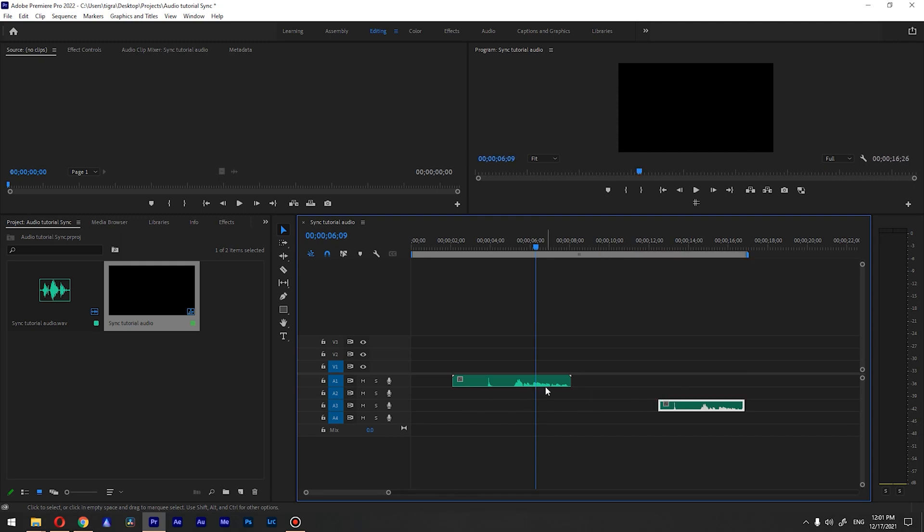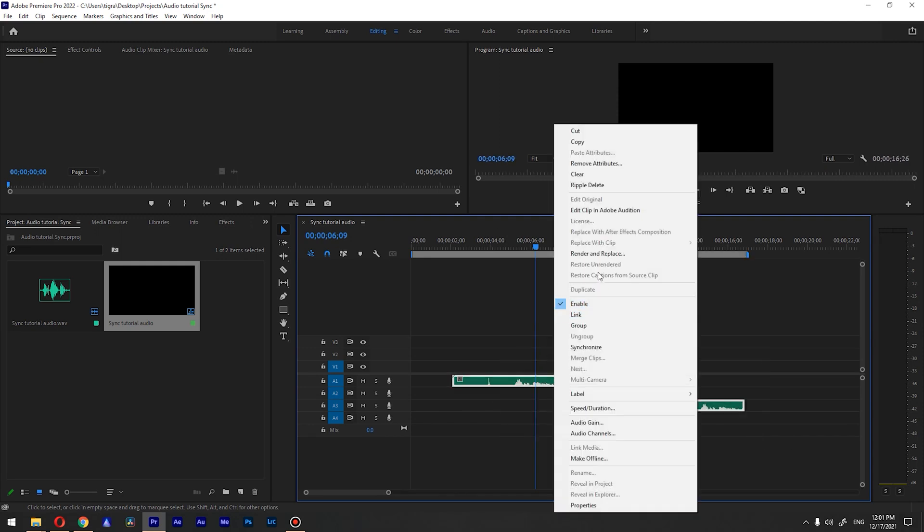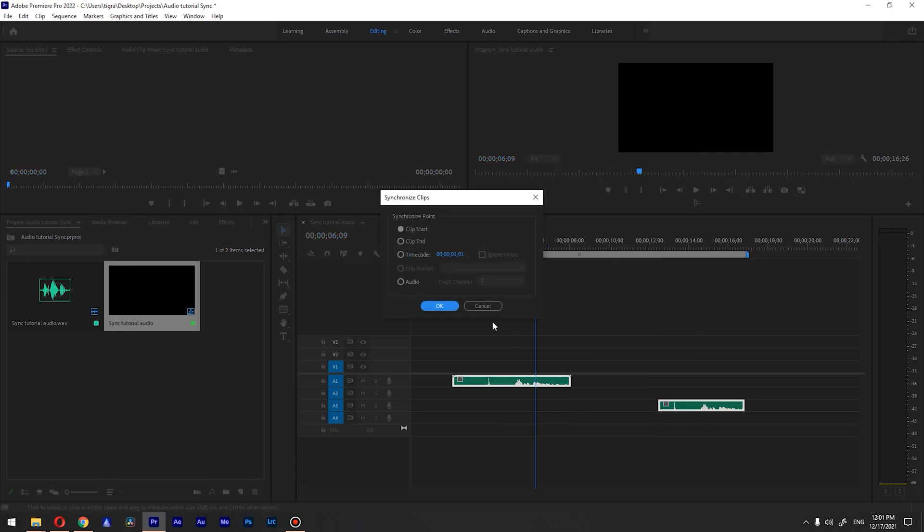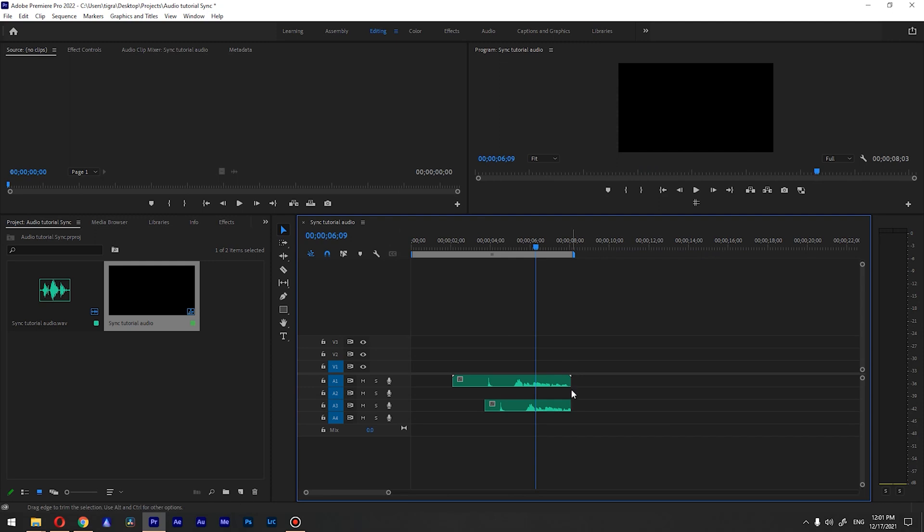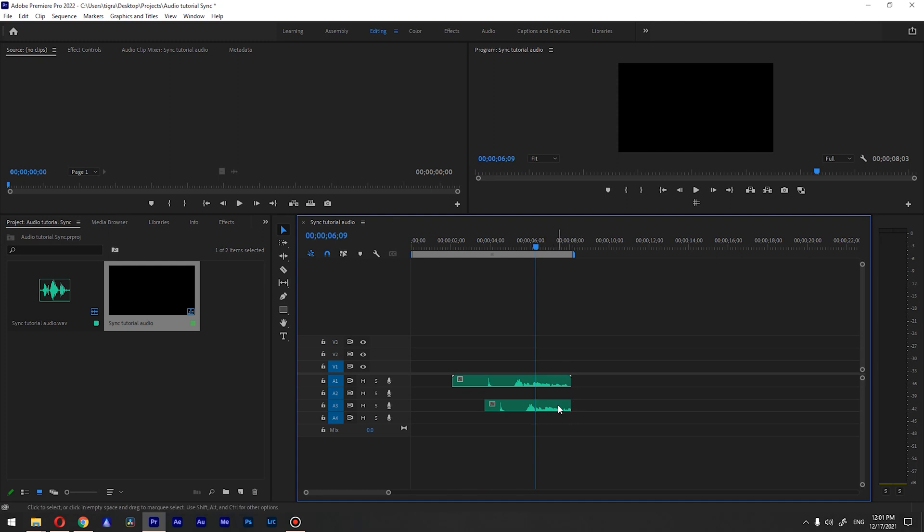Let's remove this somewhere here. If we select them both and go to synchronize and go to clip end and click OK, it will sync by the end of the clip, so it will align the end of the clips together.